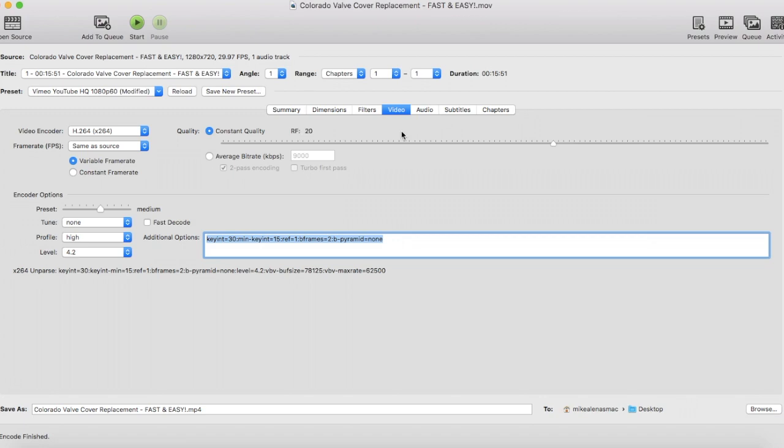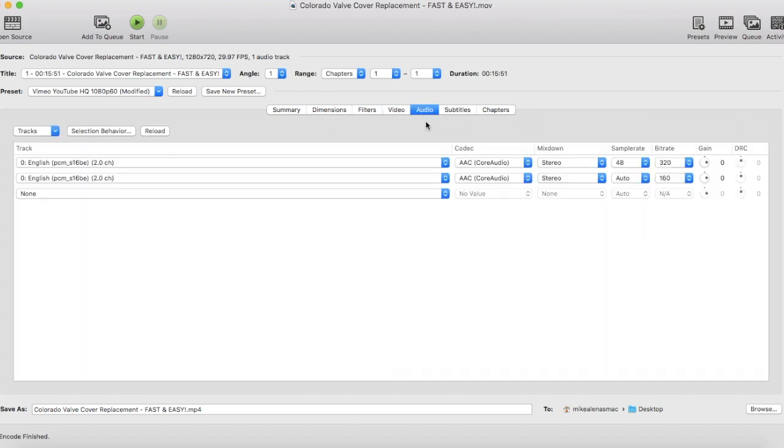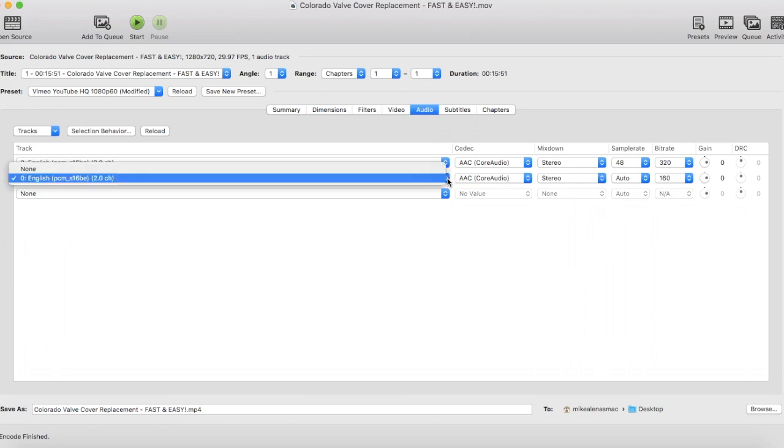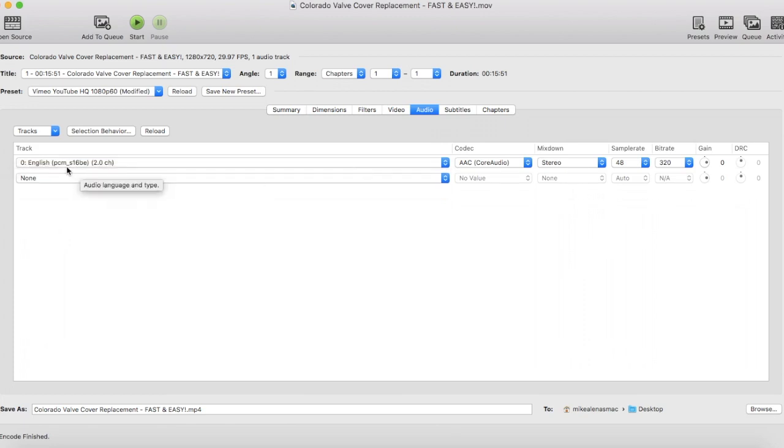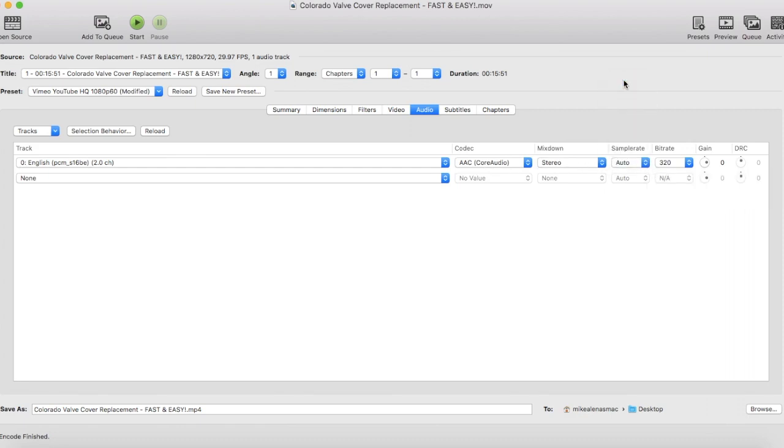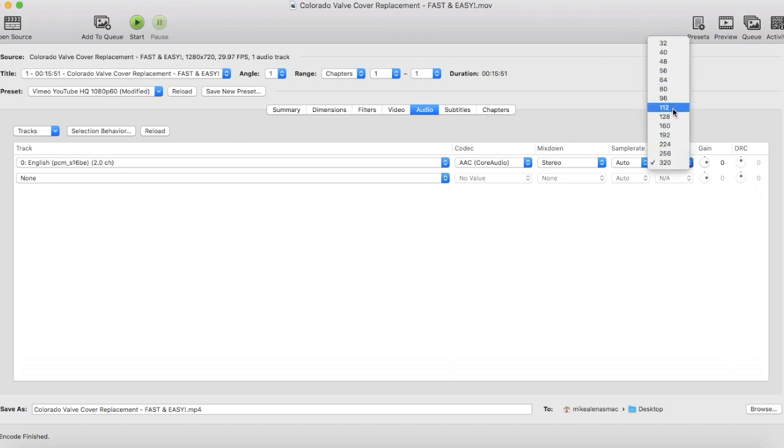Next, select the Audio tab. Make sure it's English and AAC Core Audio Stereo. Sample rate, we'll select Auto - that's most recommended. And the bitrate of 320. If you have a distorted video, it will be a lower number - jump it up to 320.